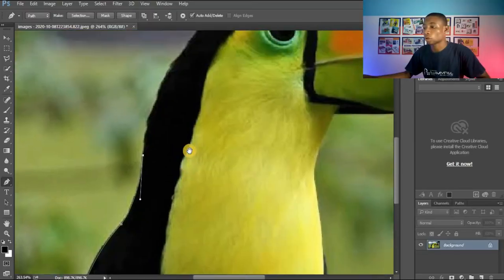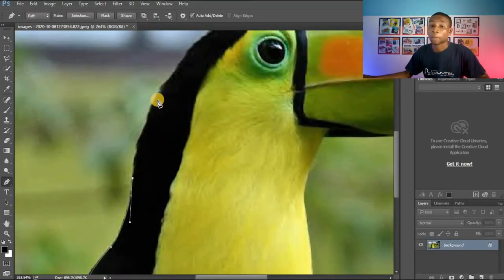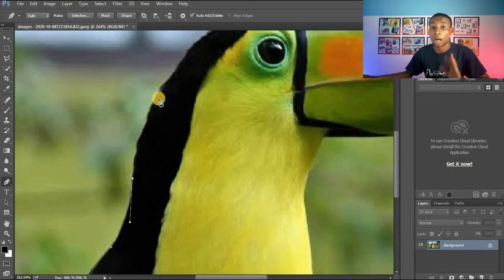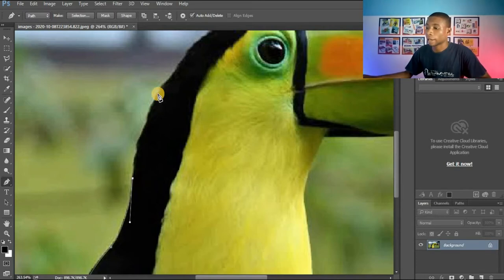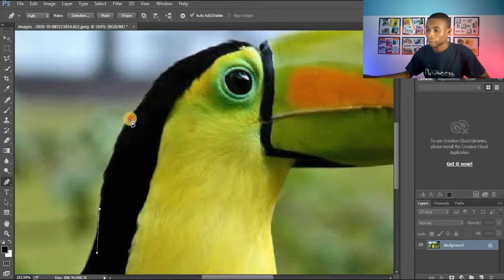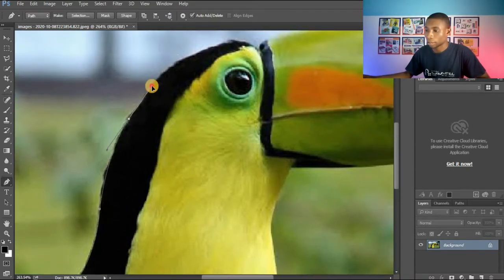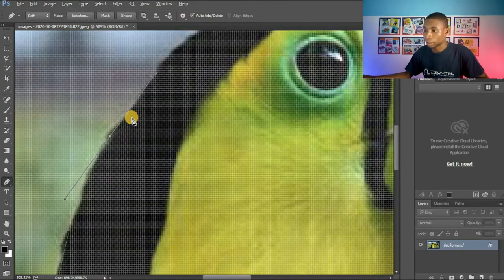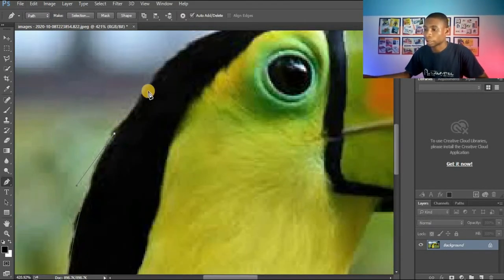Now I'll continue with my cutout. I'm going to be very slow so you can see the step-by-step process on how to use the pen tool. I'll click here to create another curve, then zoom in a little to see the details, press Alt and continue.